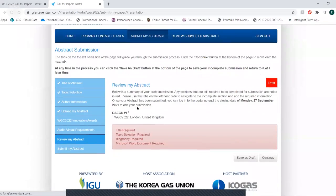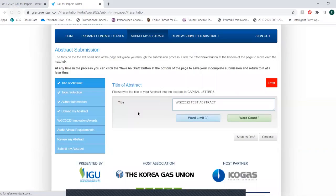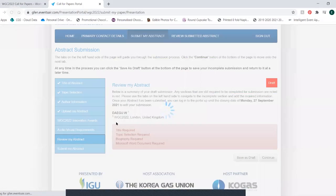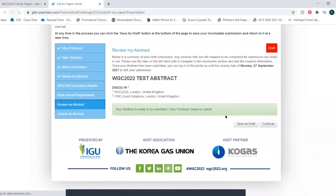Review your abstract — any outstanding areas will be highlighted in red. Once you've completed the outstanding areas, everything will be in green and you can press continue to complete your submission.